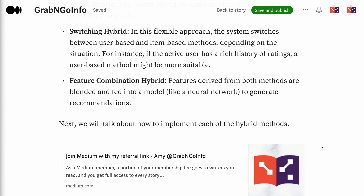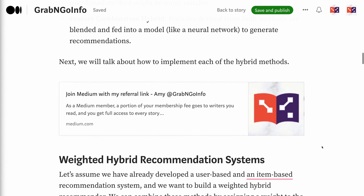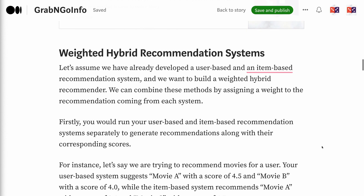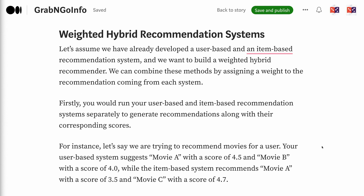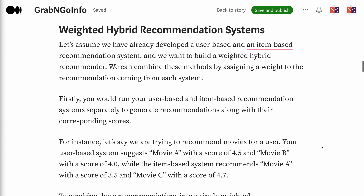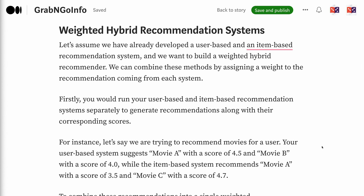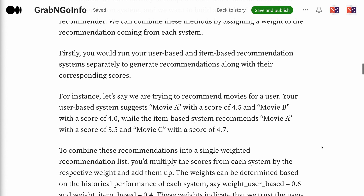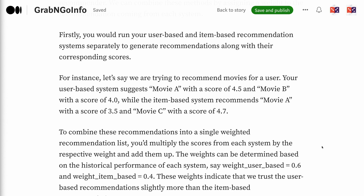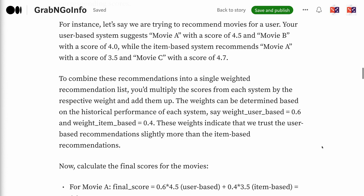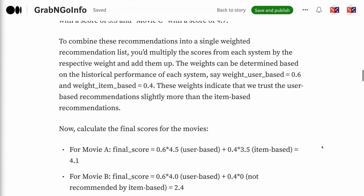For a weighted hybrid recommendation system, assume we have already developed a user-based and an item-based recommendation system. We combine these methods by assigning a weight to the recommendation coming from each system. First, run both systems separately to generate recommendations along with their corresponding scores. For example, recommending movies for a user: the user-based system suggests movie A with a score of 4.5 and movie B with 4.0, while the item-based system recommends movie A with 3.5 and movie C with 4.7. To combine these into a single weighted recommendation list, multiply the scores from each system by the respective weight and add them up. The weights can be determined based on the historical performance of each system.